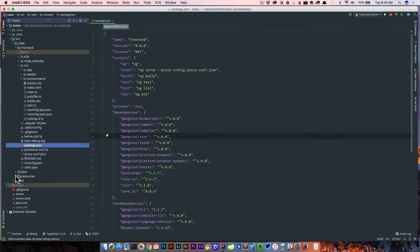So what we're going to look at here is our package.json. We have these different scripts that we can run, and we're going to go ahead and add to these.